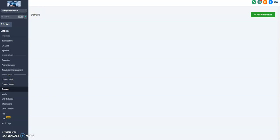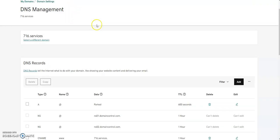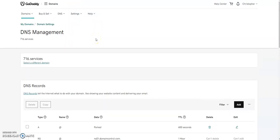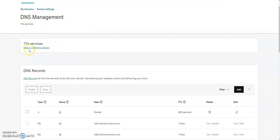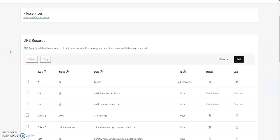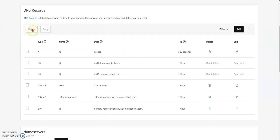We're going to use GoDaddy. Navigate in GoDaddy to your DNS management or to your domains. I've got a domain here called 716Services. I am in my DNS management. Go to your products, go to your domains, find how to get to this menu because we're going to need to edit a couple records in here.